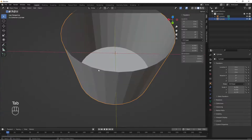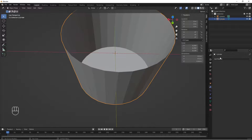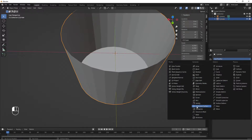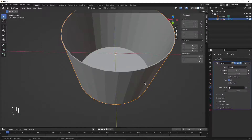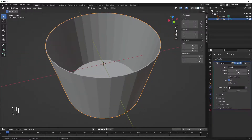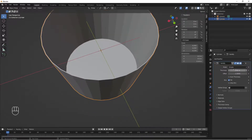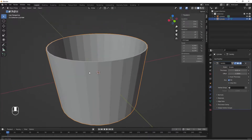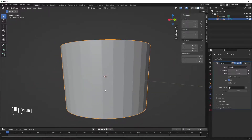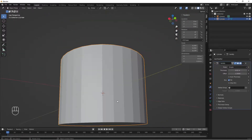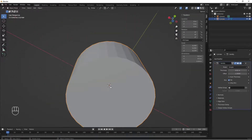We hit Tab to jump out of edit mode, go to the modifier properties, click Add Modifier and select Solidify. We set the thickness to about 0.01 for a little bit of thickness, then increase it to 0.02 so we have a nice thickness on our cup.